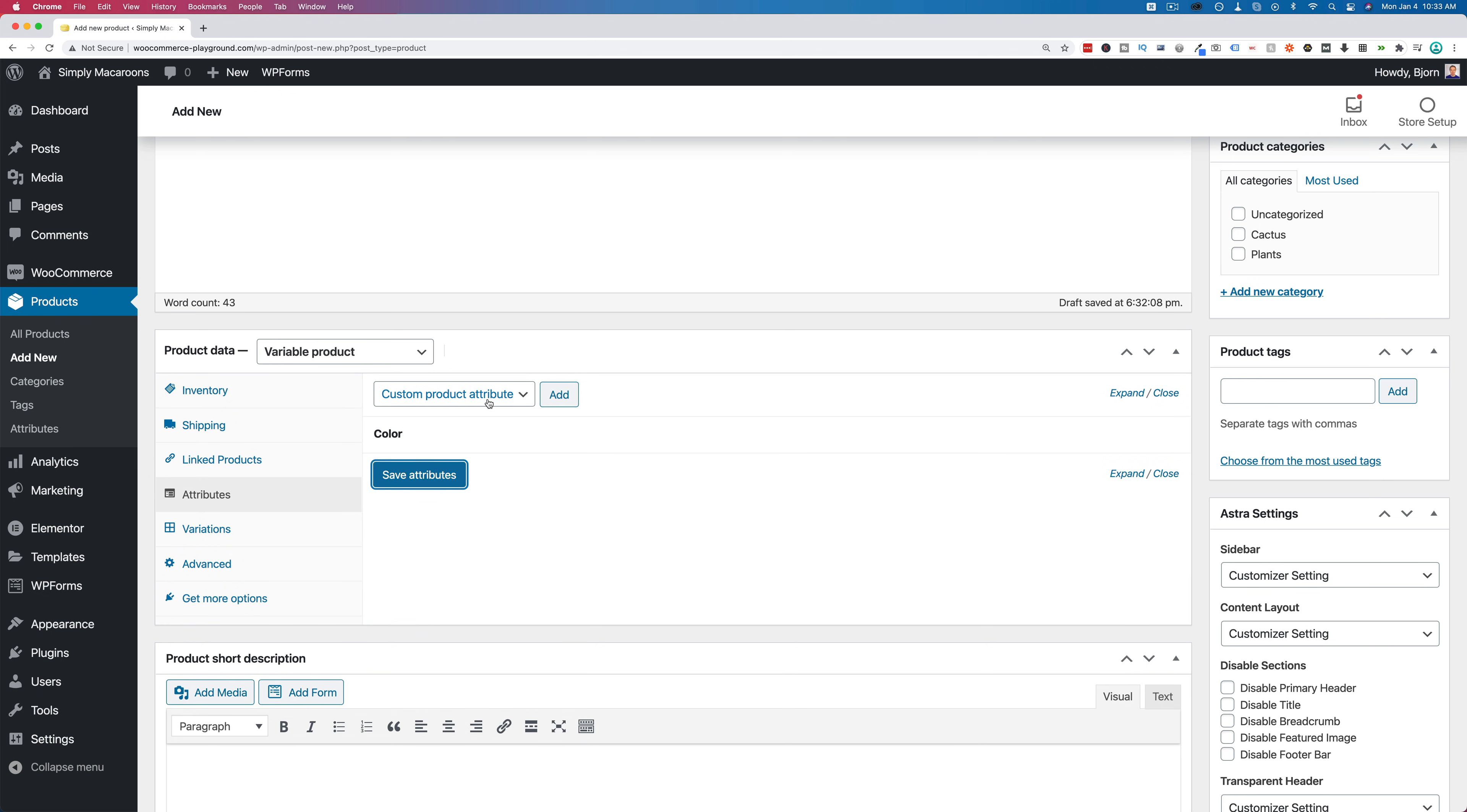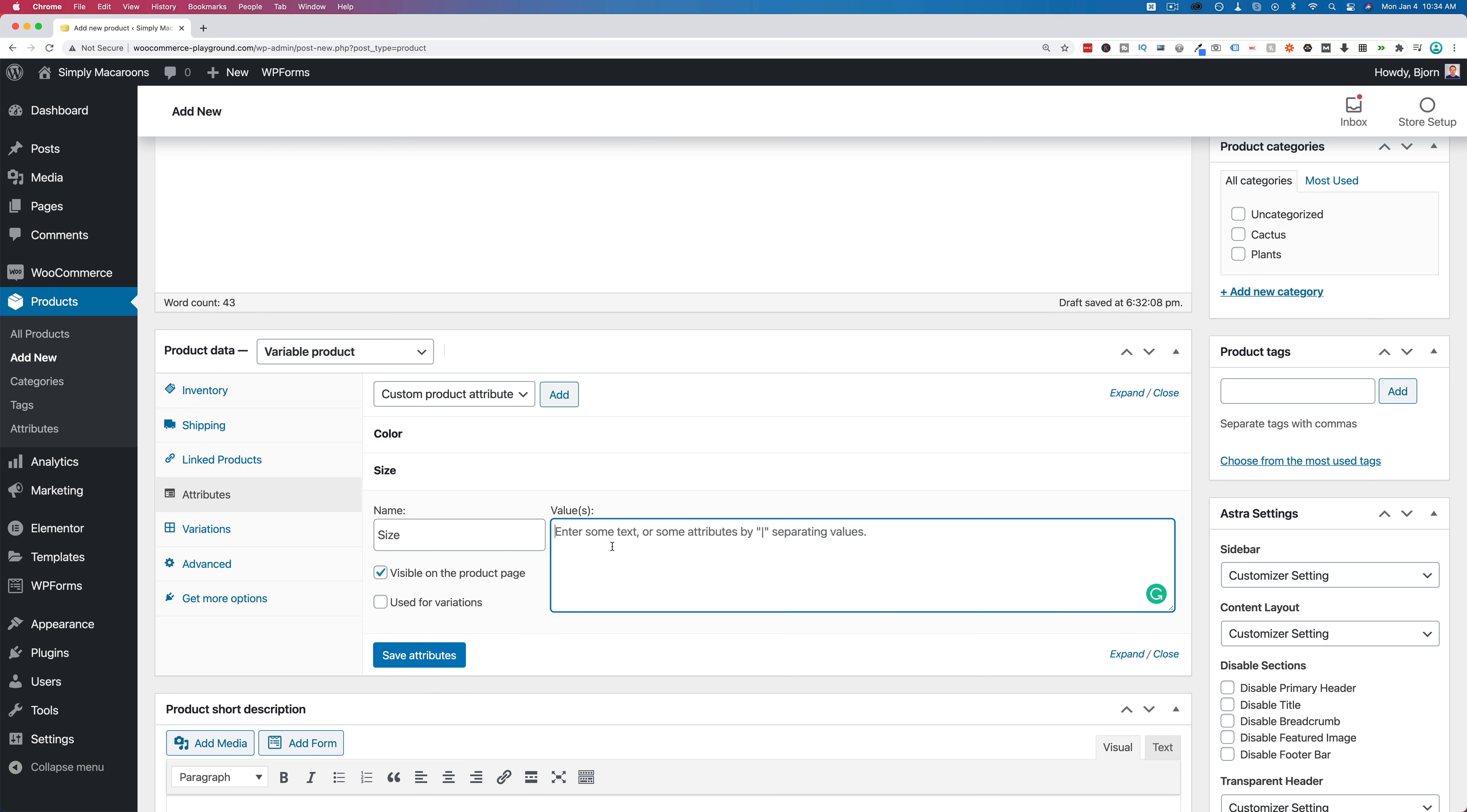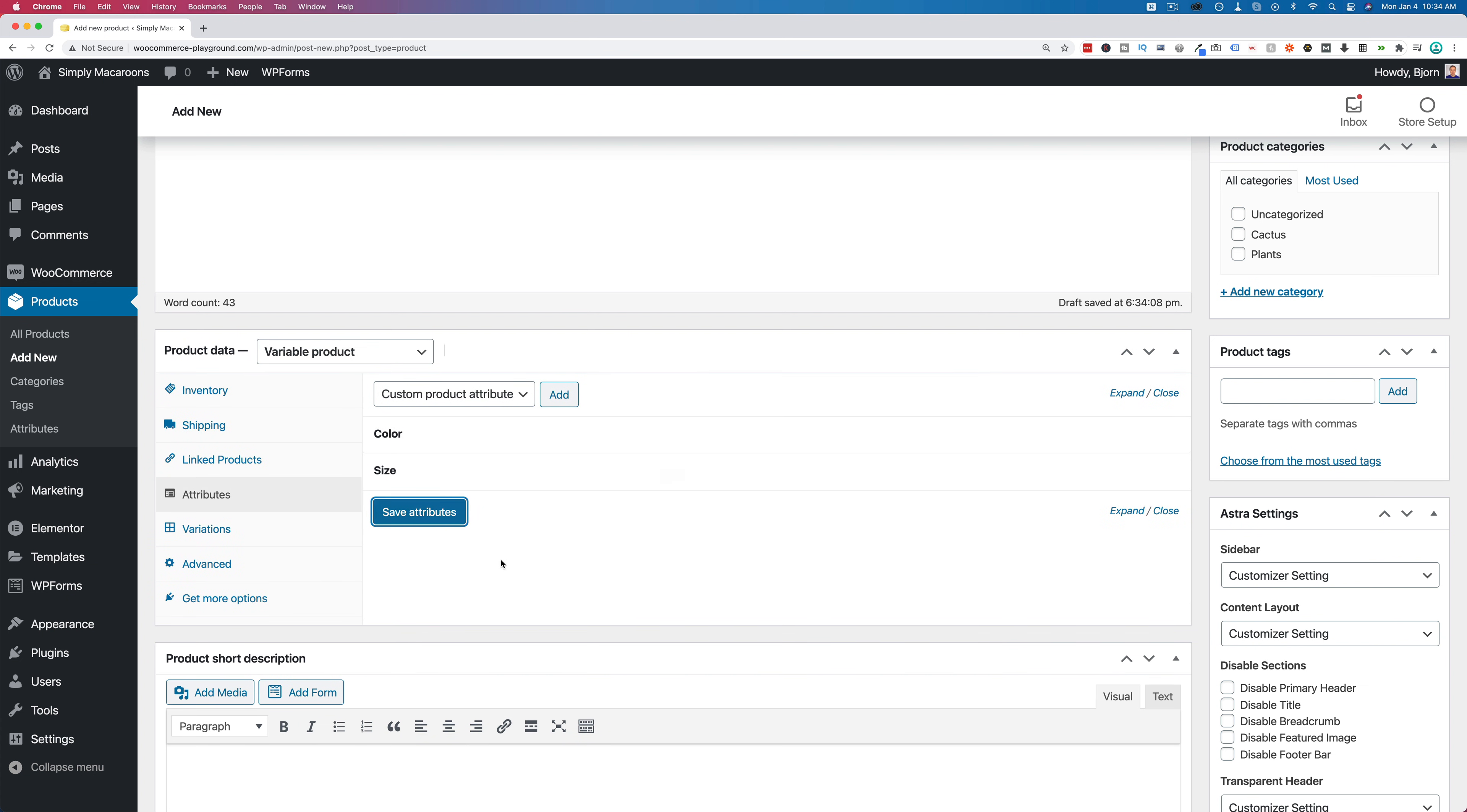We're going to add another one, keeping custom product attributes selected again, clicking on add to make a new one. Let's make this size and going to make this small, medium, large. Click on use for variations, click on save attributes. Now we have our attributes created.